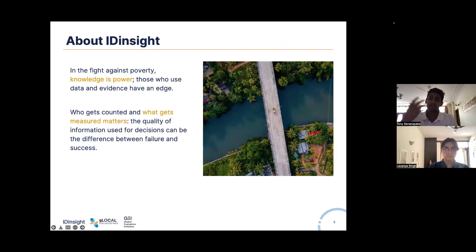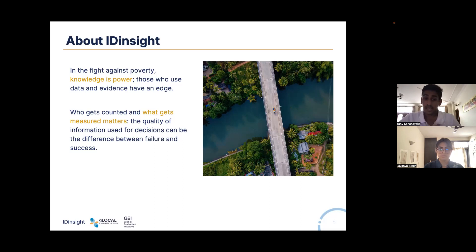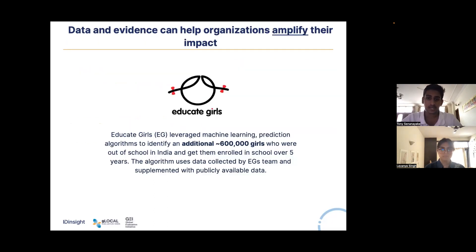There is a common question that sits underneath all of this work: how does data really amplify impact? At our core, we believe that knowledge is power and data is a core element in building that knowledge. I'd like to walk you through three quick examples of organizations that show the power of using data to drive better decisions and thereby amplify impact.